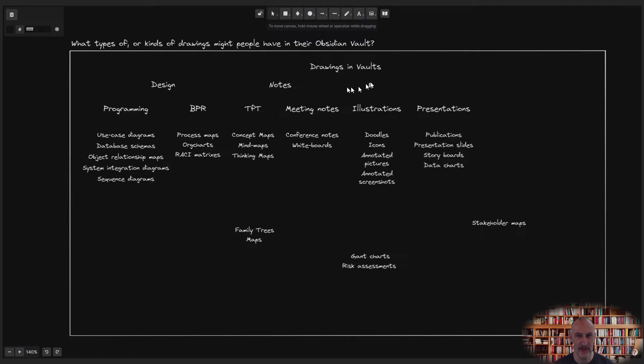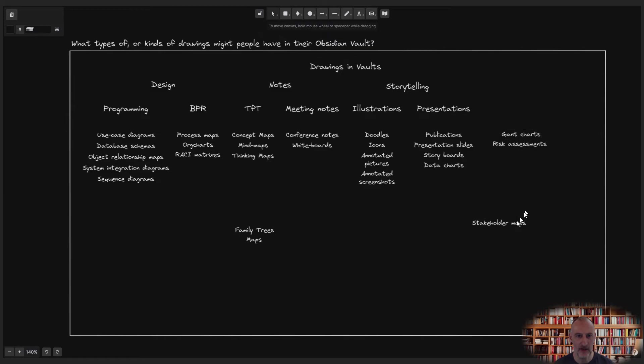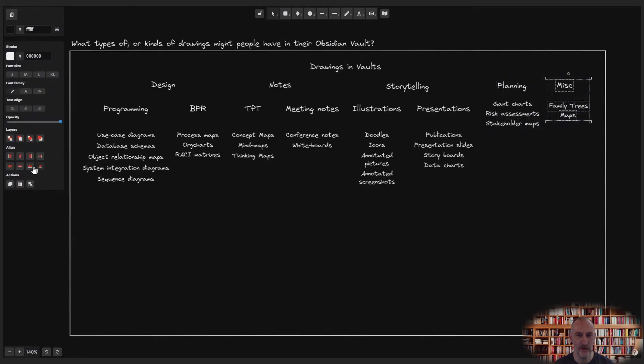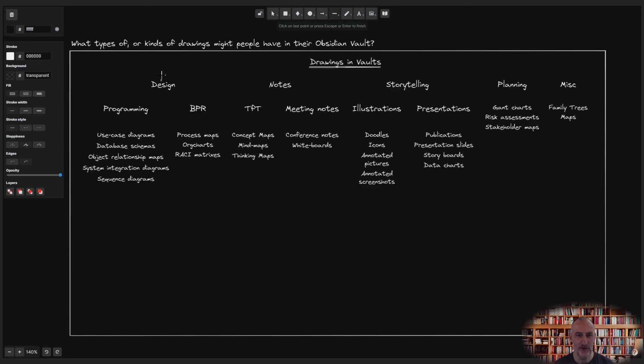Illustrations and presentations fit well under the storytelling category. From here, I finalize remaining categories and add some formatting to make the tree better readable.